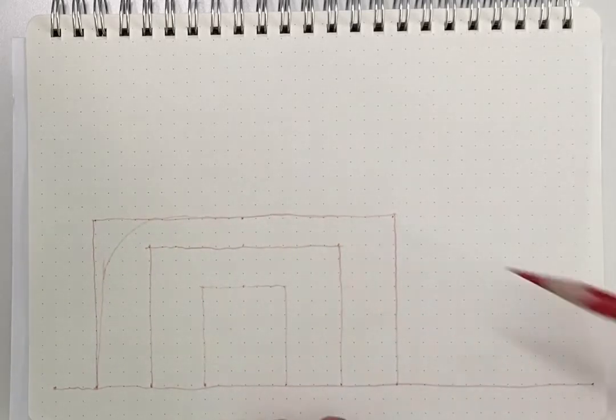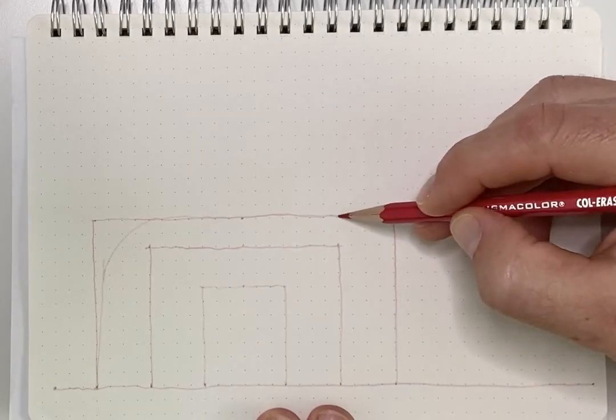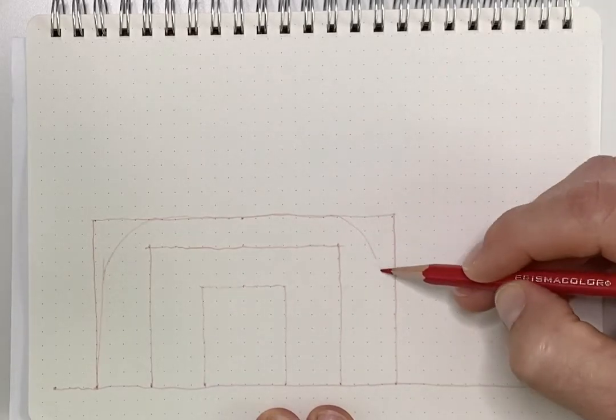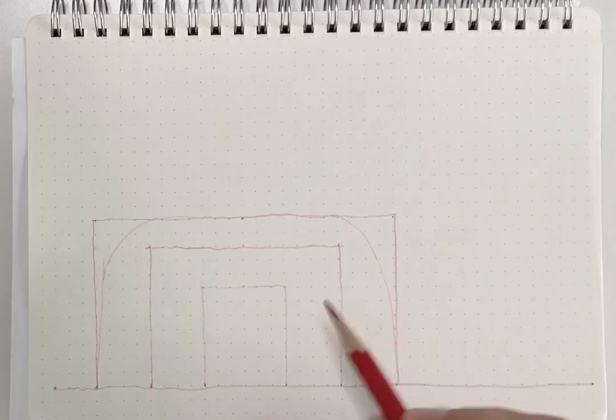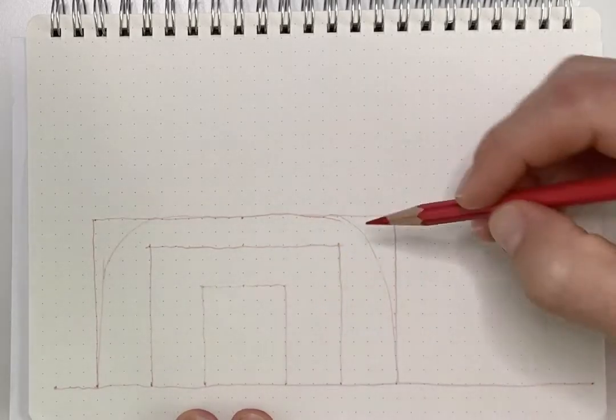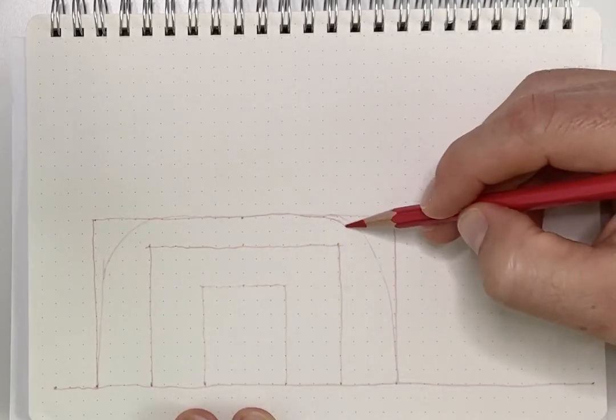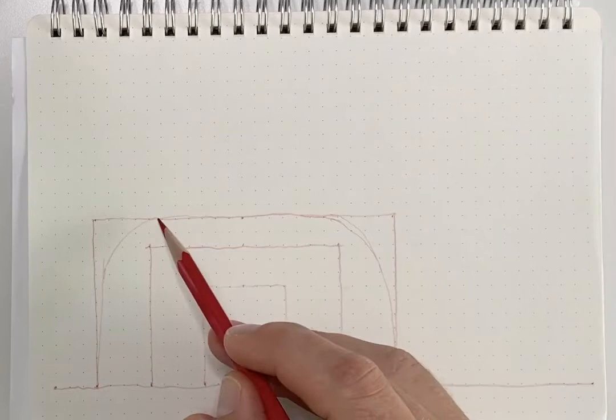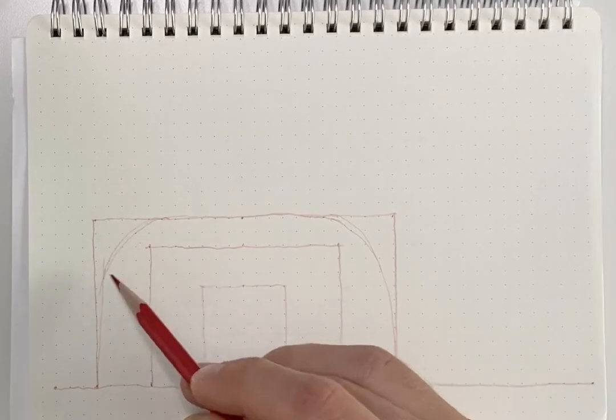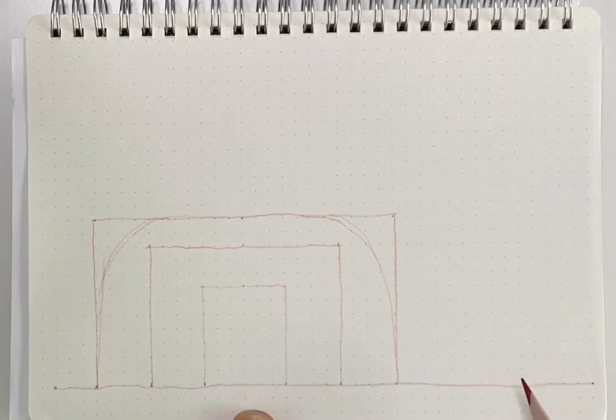We will draw a similar line on the right side of the drawing. If you need to go back to fix your line, feel free to do so. These are guidelines, and they just help us place the building in space.